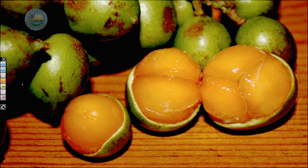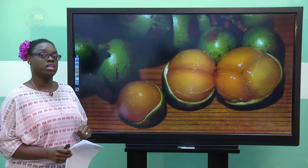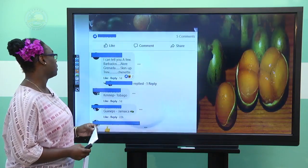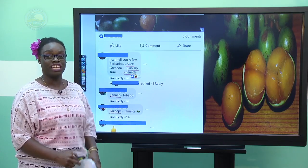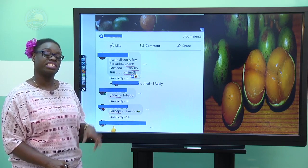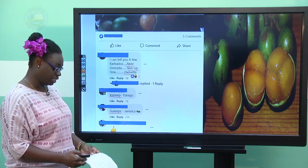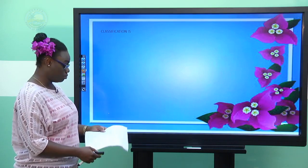Now what do you call this fruit? I was curious as to what this fruit is called in other countries so I went on social media and asked. In Barbados it's called ackee, in Grenada it's called skin up, in Trinidad it's called chenet, in Tobago one person said it's called chenet, and in Jamaica they call it guinip. Different countries are calling this fruit by different names. So how do we as scientists standardize names for different organisms? That is where classification comes in.